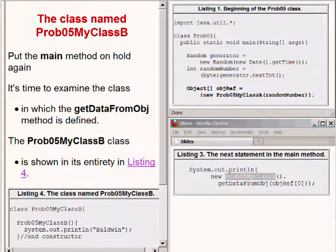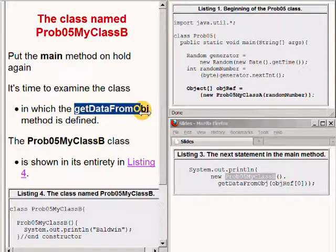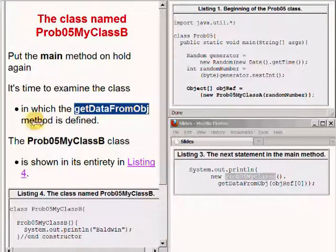So let's put the main method on hold again and examine the class in which the method named getDataFromOBJ is defined.